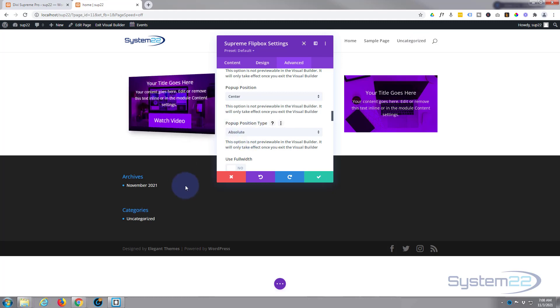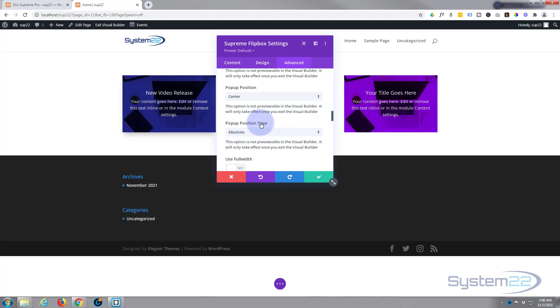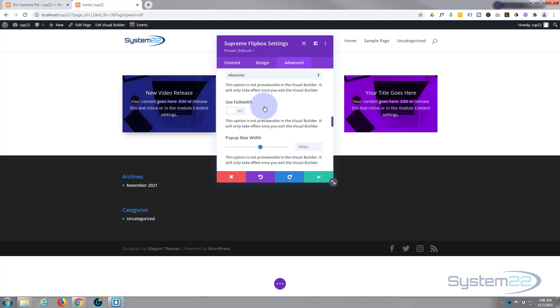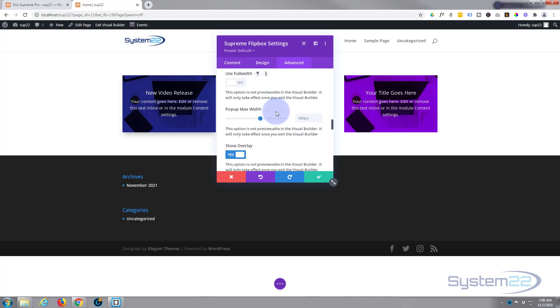Want it to be absolutely positioned so it stays where it is if they try and scroll the screen. Don't want to use it full width - that's a brilliant feature but if you use full width it covers up the menu and footer and it's great for full width notifications but not for what we're doing today. Pop-up max width - I'm going to leave it on the generic which is 680, works for me on most situations.